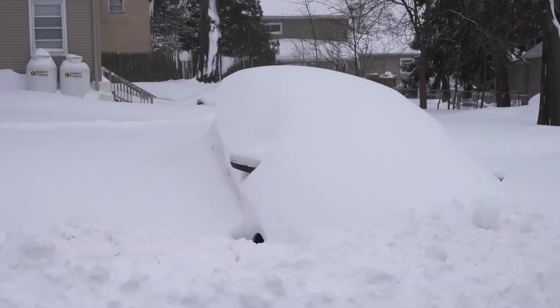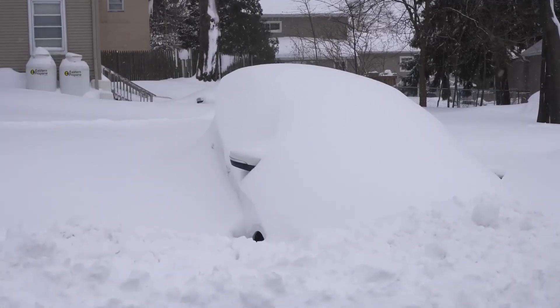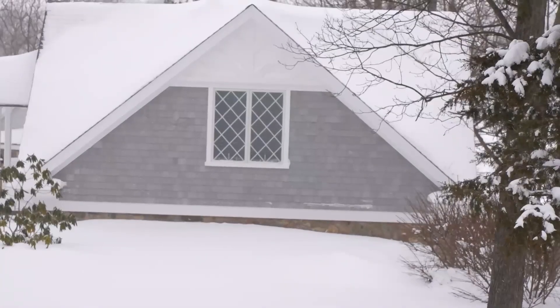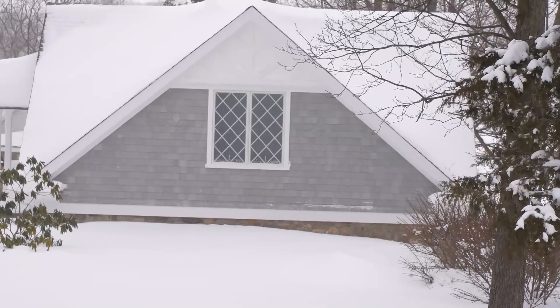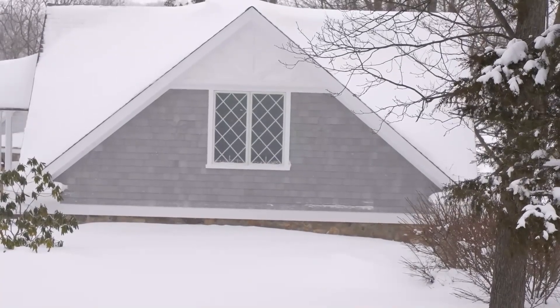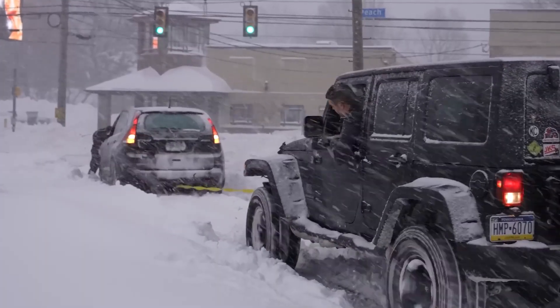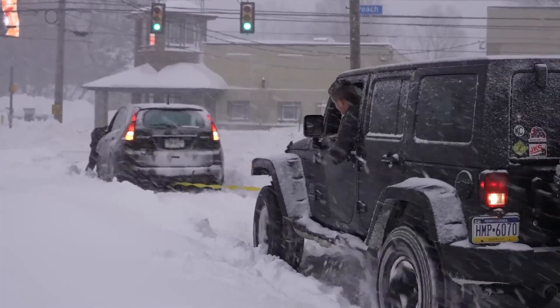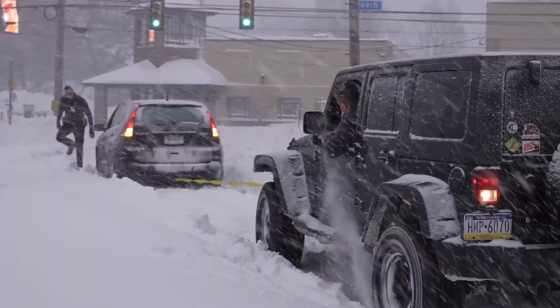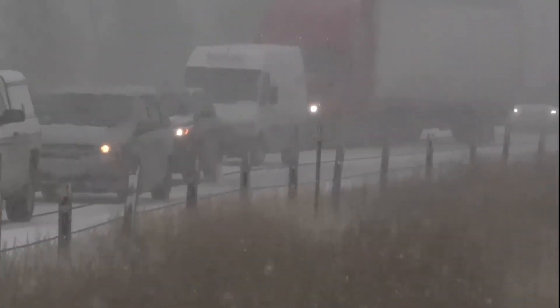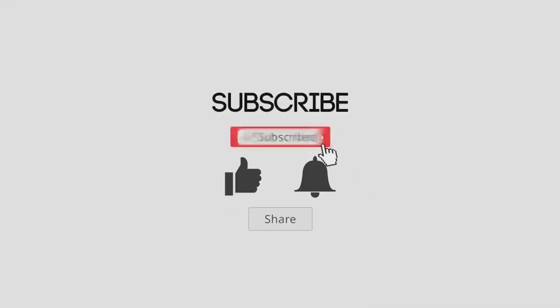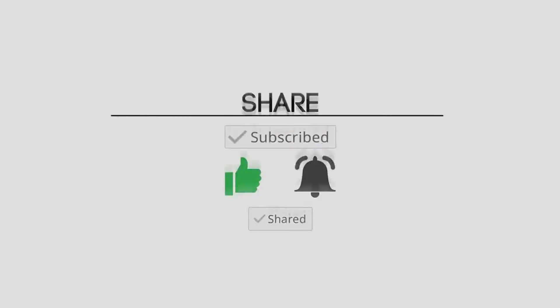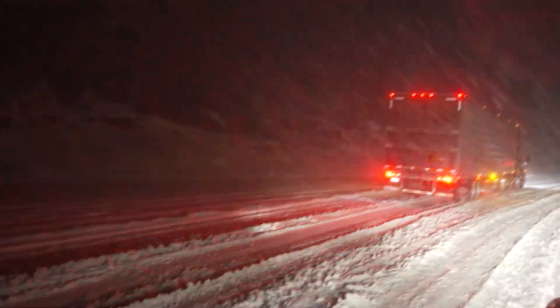Winter storms in all their fury remind us of the raw, untamed power of nature. Yet amidst the chaos, there lies a quiet beauty, a world transformed. Did you feel the chill of winter's power? Give us a thumbs up and remember to subscribe for more thrilling compilations. Share your own winter stories in the comments below. Stay warm, stay safe, and keep exploring nature's wonders.